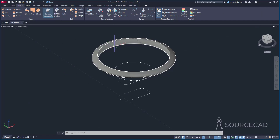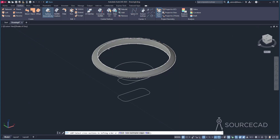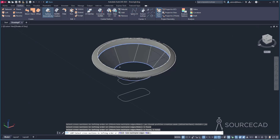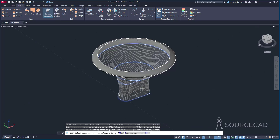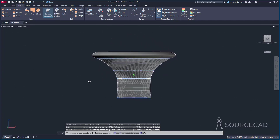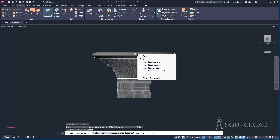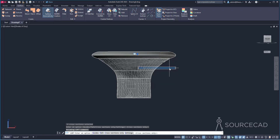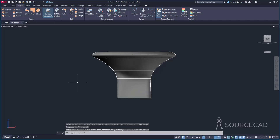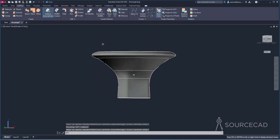Select loft again from the surface tab. Click the first circle we used previously, then the second circle, then the rectangle, and finally the last shape. Press enter once. Now change the shape slightly — where it connects at the end, we want it to remain perpendicular. Select the grip and choose normal to end section. That will ensure the endpoint remains perpendicular. Press enter, and as you can see, it has begun to take the shape.